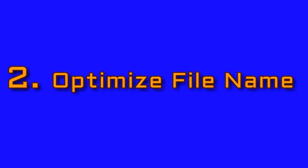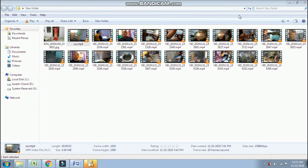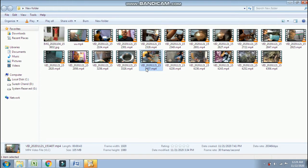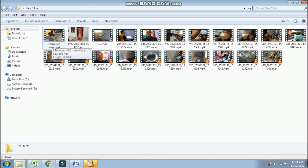The second step is the file name. Now we will look at the file name which we have for the video. You can take the file name of the video. What we need to do is change the name of the file, and target the keyword we need in the name of the file.